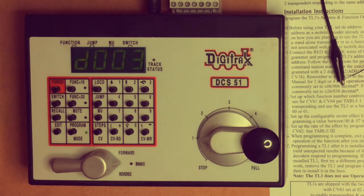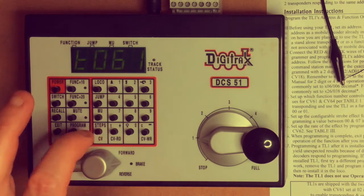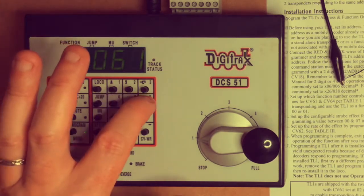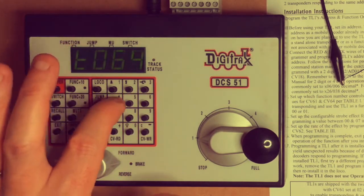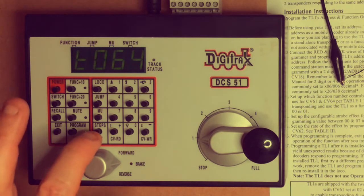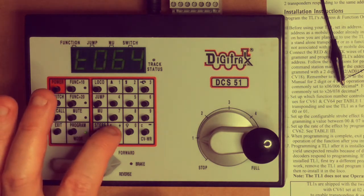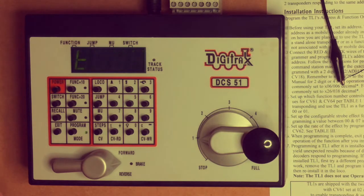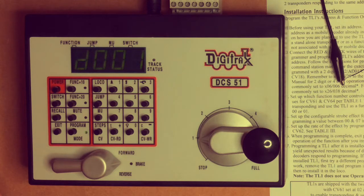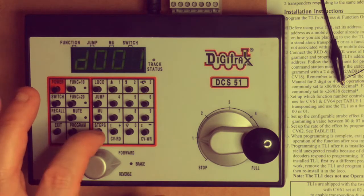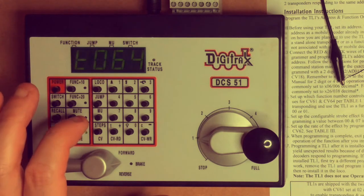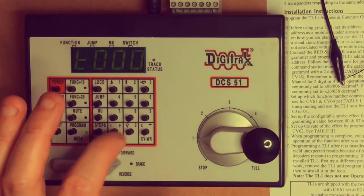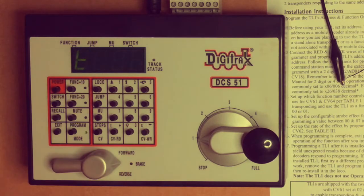So that's done. Next CV we want to do is CV64. So we go to 64 and we want that to be zero. So let's read what it is currently. And I think we'll find that it's already at zero. It needs to be zero zero, not zero one. Okay. So let's set CV64 to zero and write.